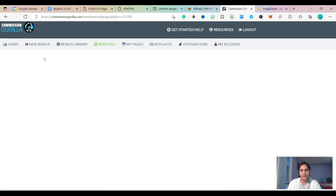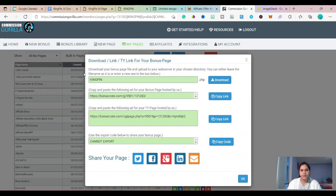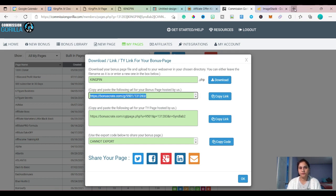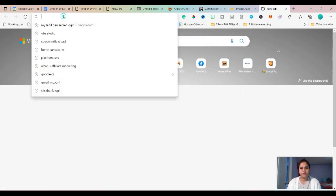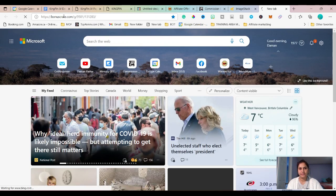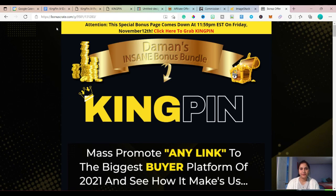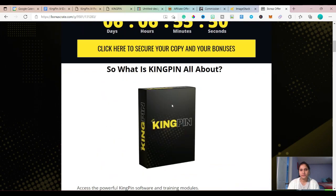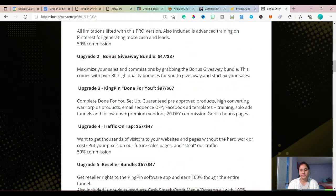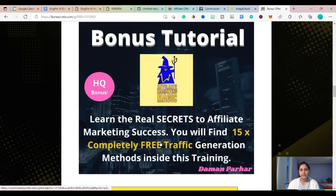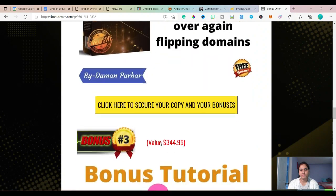I'll click save and exit. This is my bonus page link — I'll copy it and show you how the bonus page looks. Press enter and as you can see, this is my bonus page with all the information and my bonuses here.